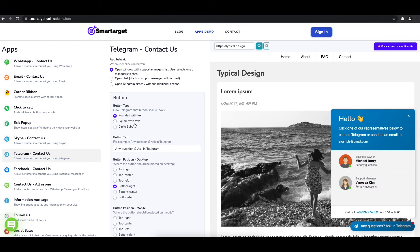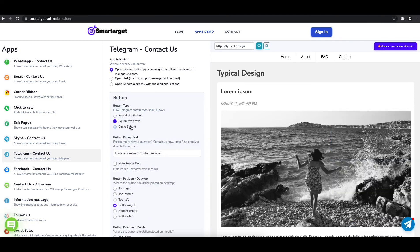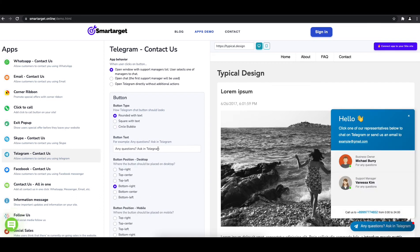Afterwards, you can define the style of the button, the call to action text, and the position on desktop and mobile. You can choose different positions for each platform.